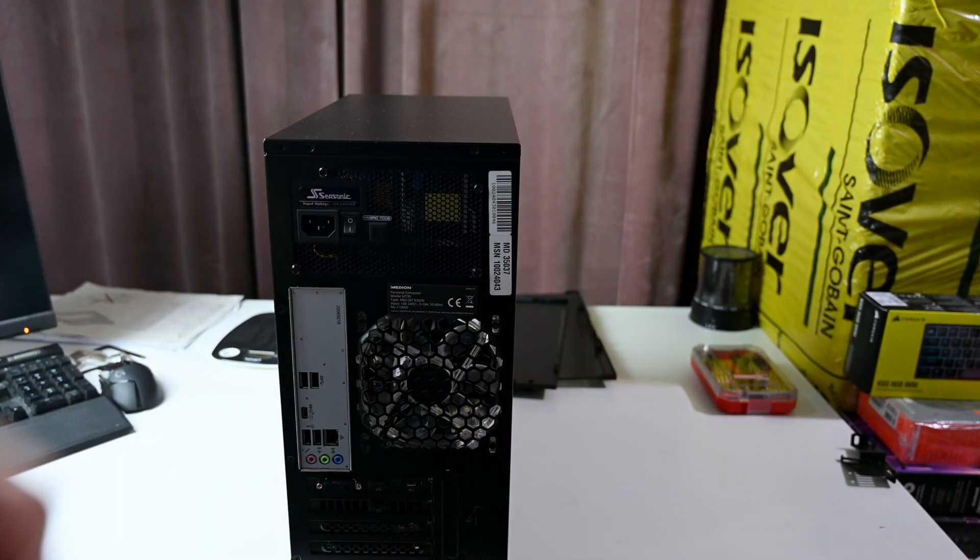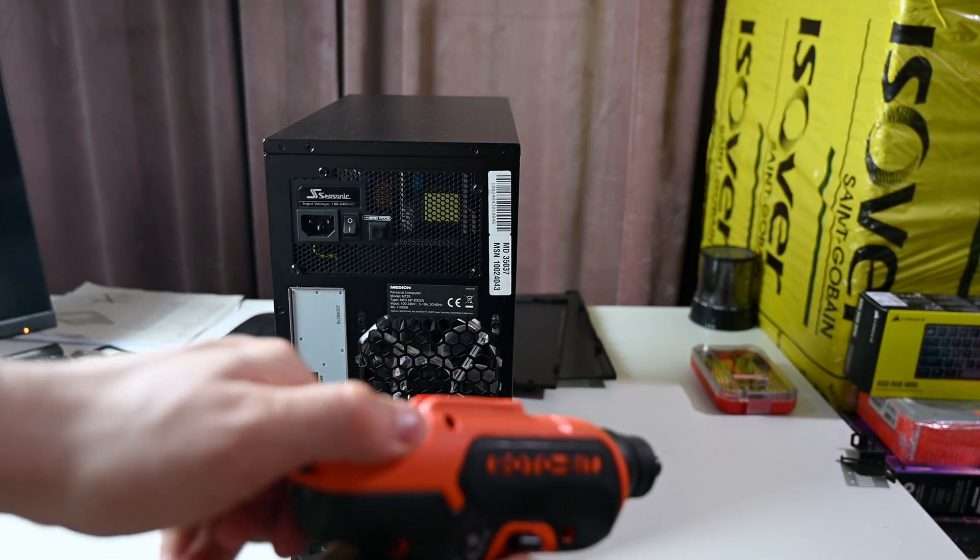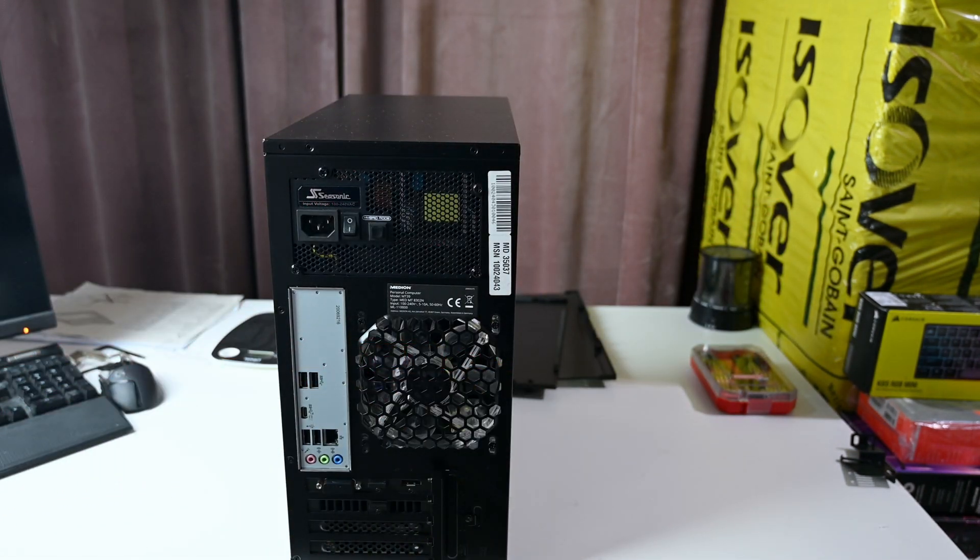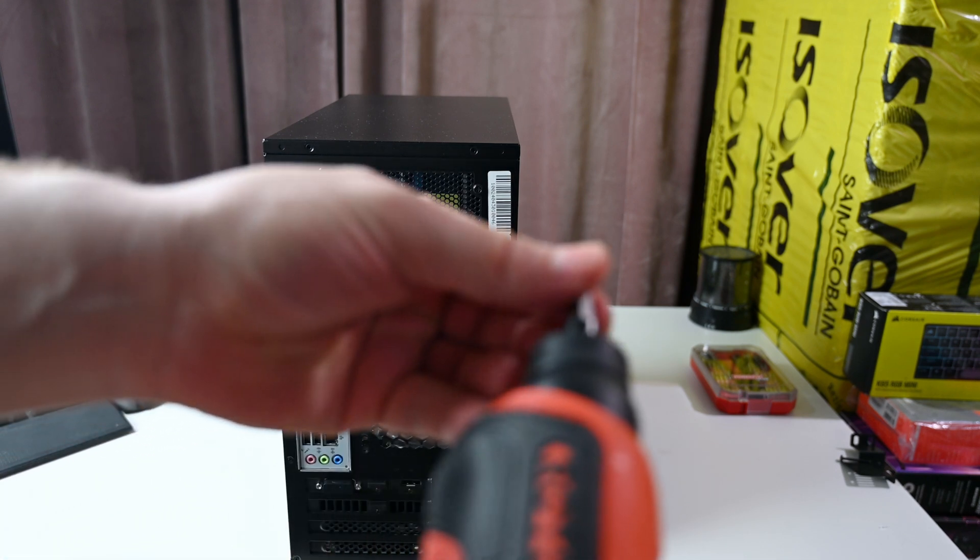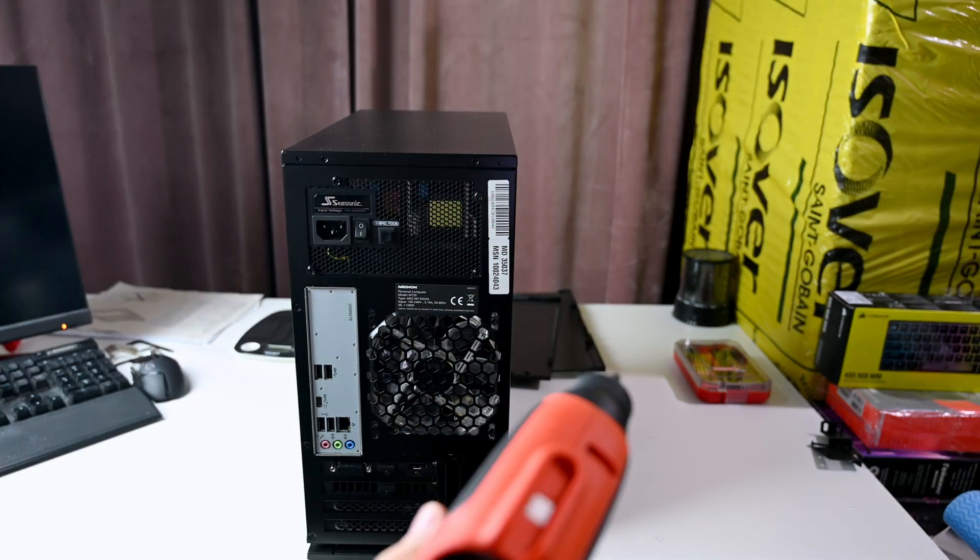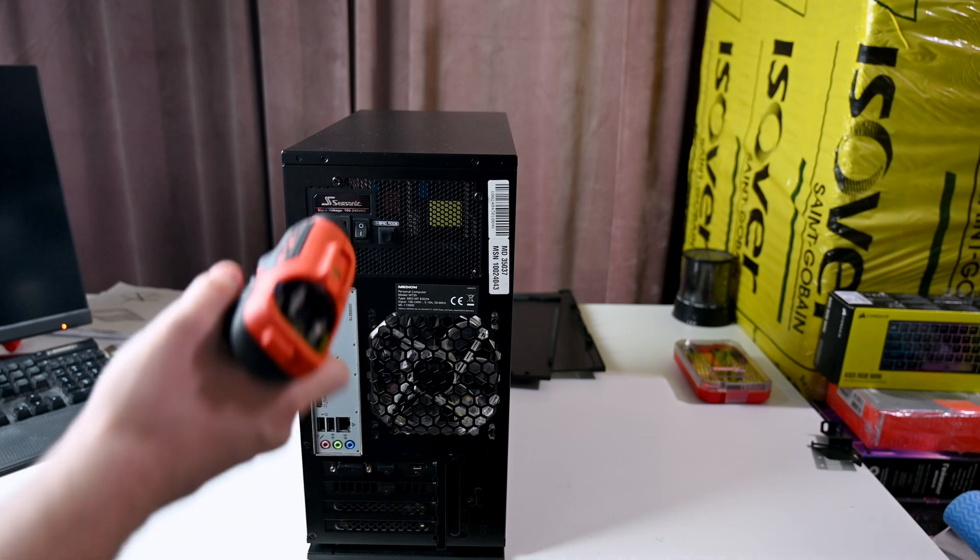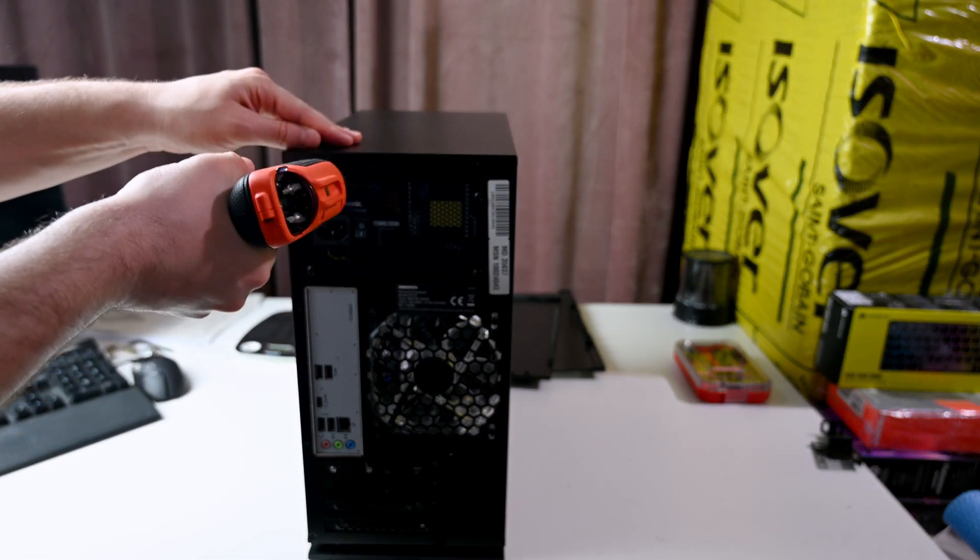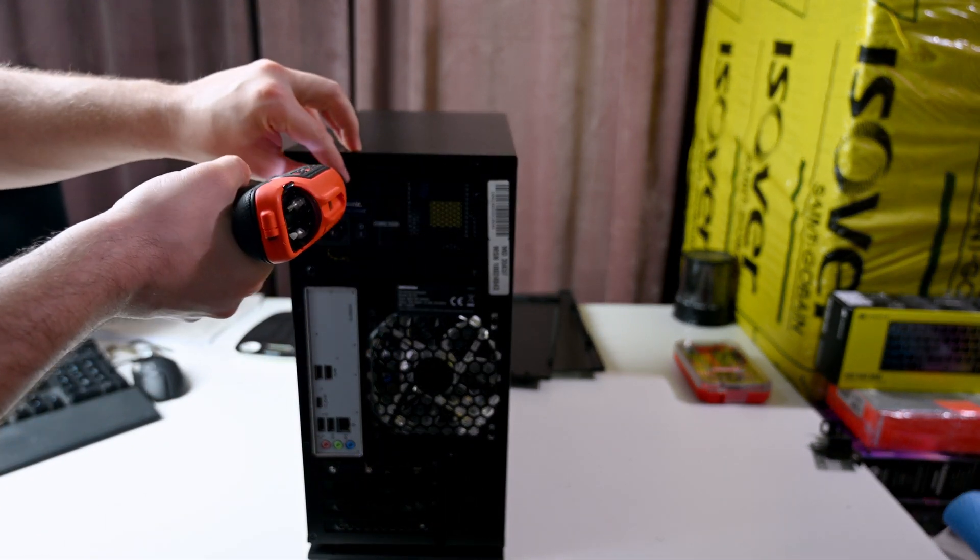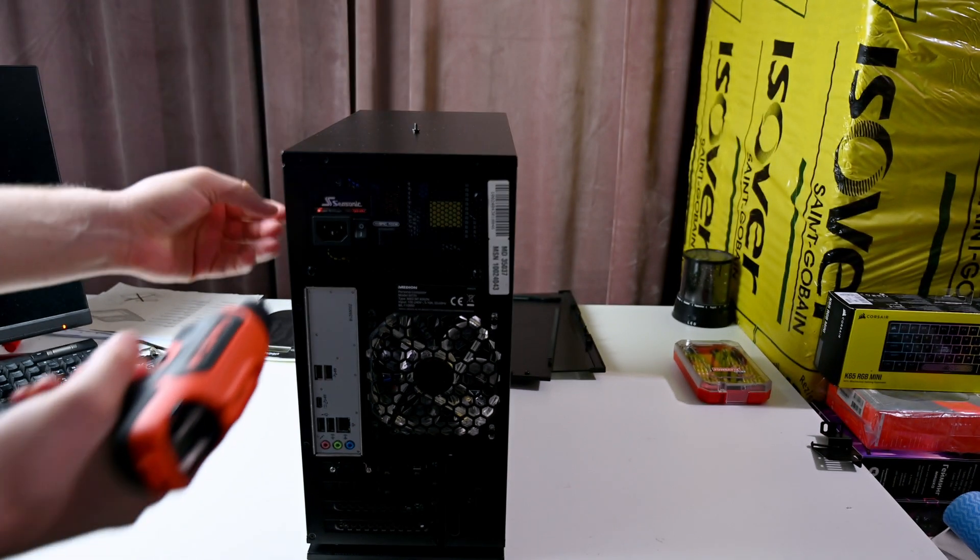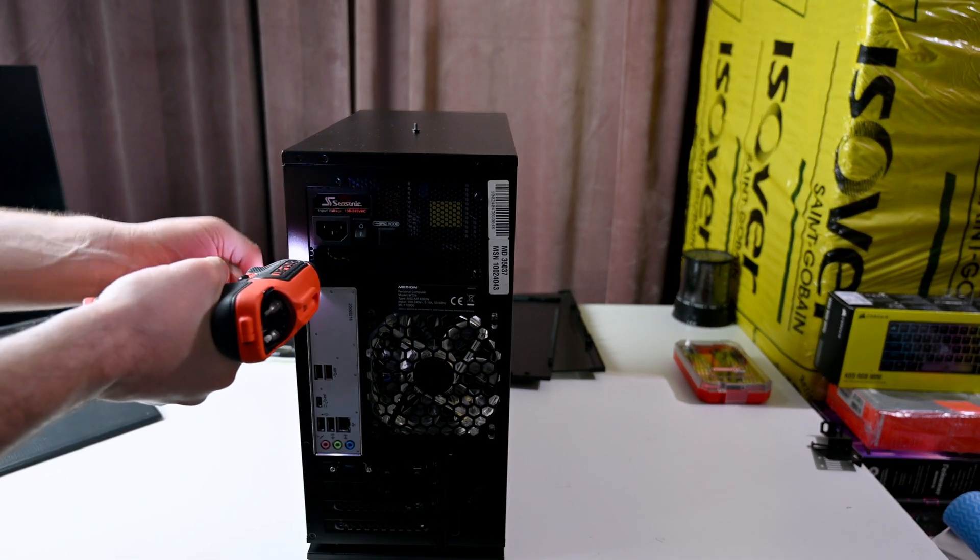Some of you were unsure which power supply they used on this Medion Erazer X10 Engineer system. I will show you exactly which power supply it is. Motherboard is around worth 35 euros, which is really sad. You're gonna pay 2000 euros for a system like this.